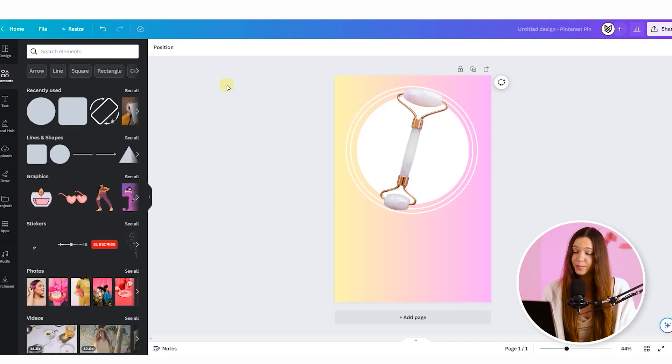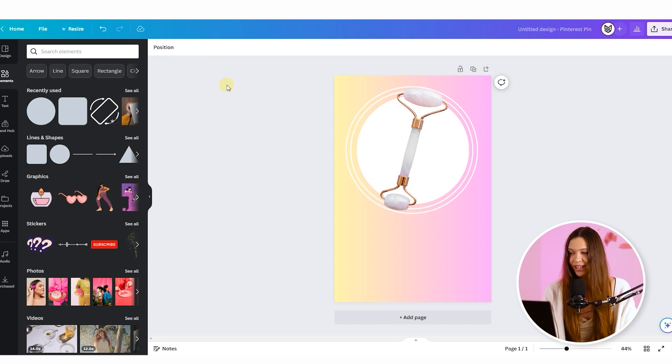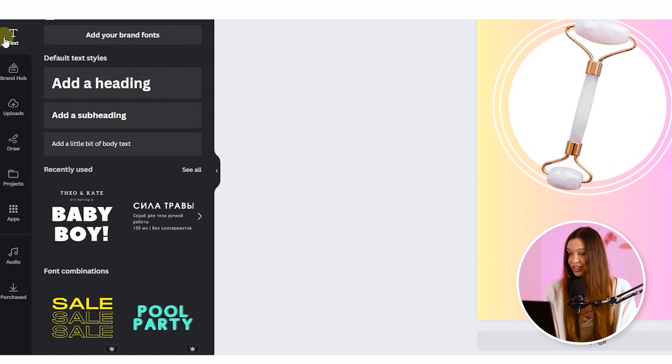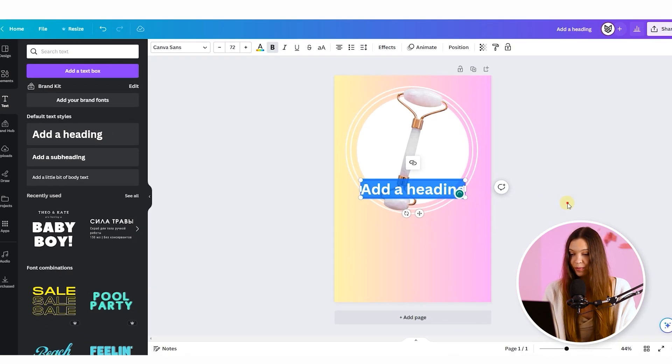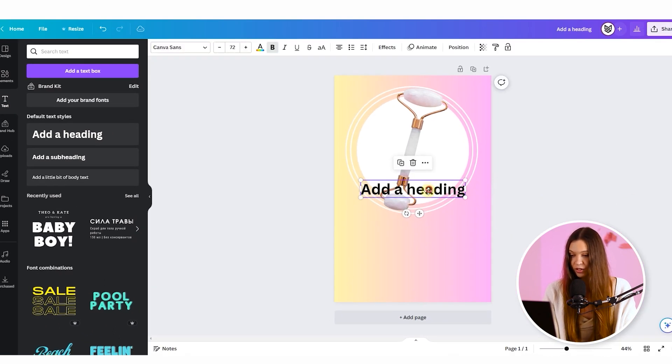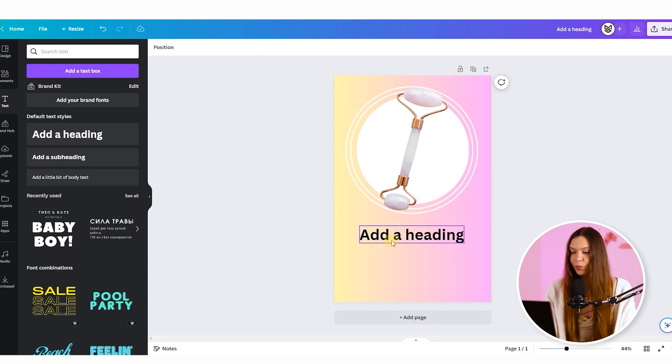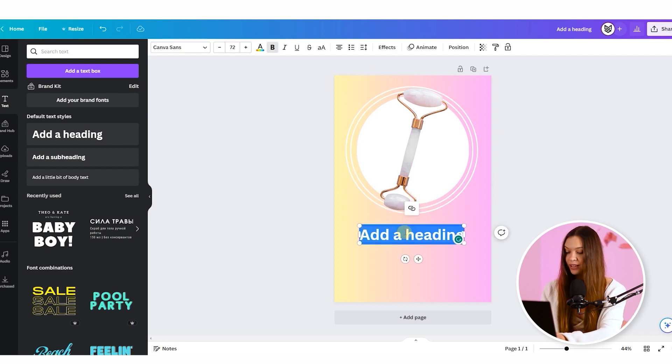Now when our composition with the product is ready, let's add a catchy text on the image. For this, open text section and click on add heading. The text will appear on the image and just drag it down below. Now we add a catchy title for this.